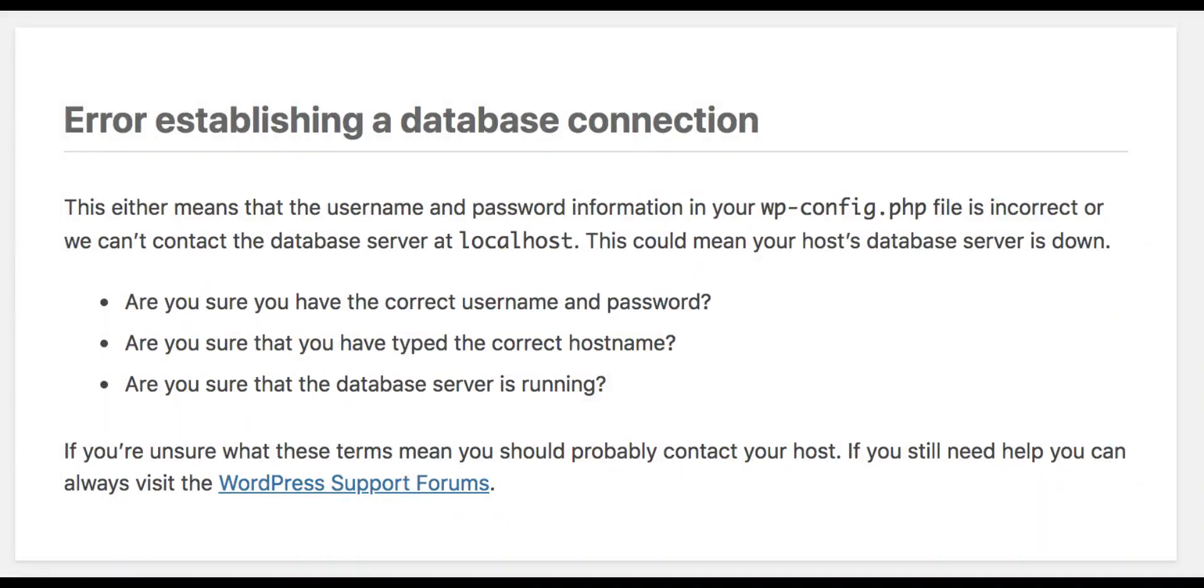Hi there! In this video I'm going to show you how you can fix the error establishing a database connection issue. Let's get right into it.